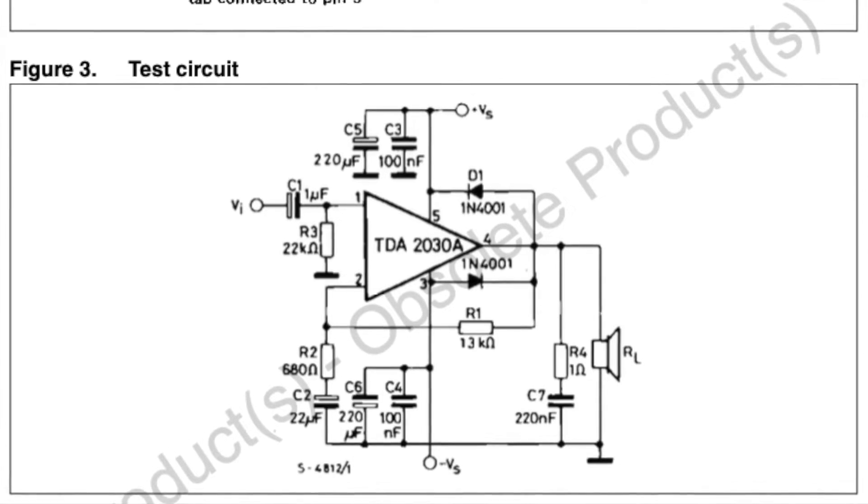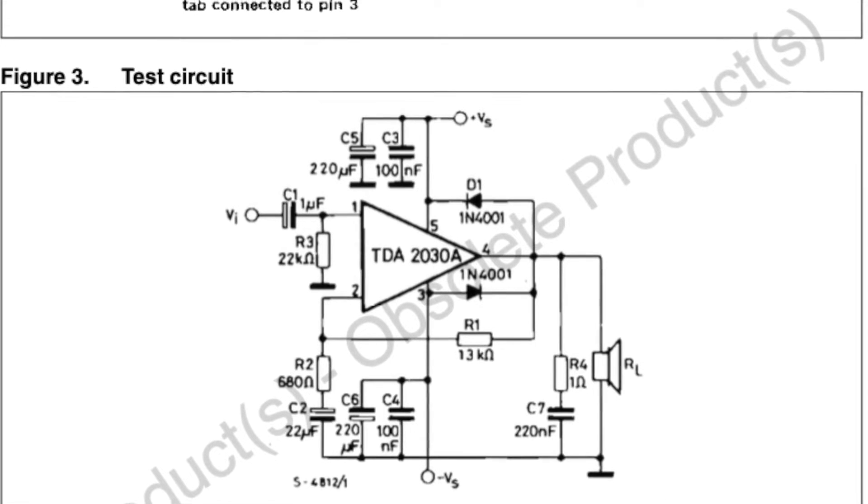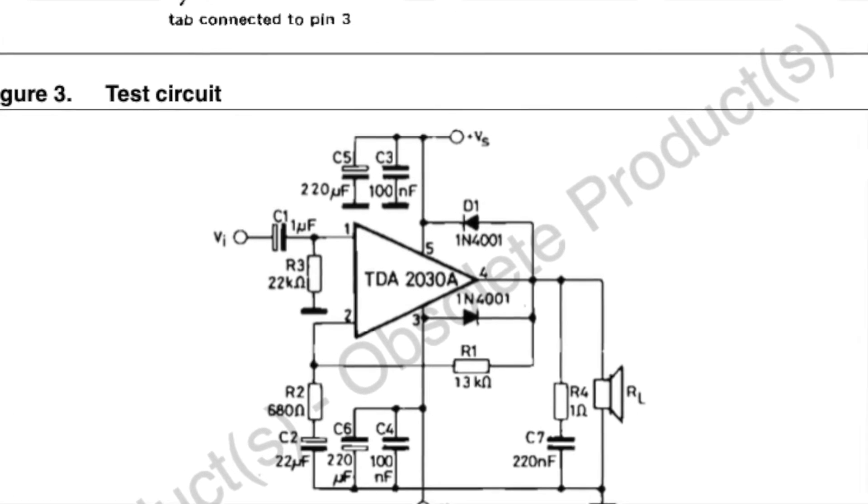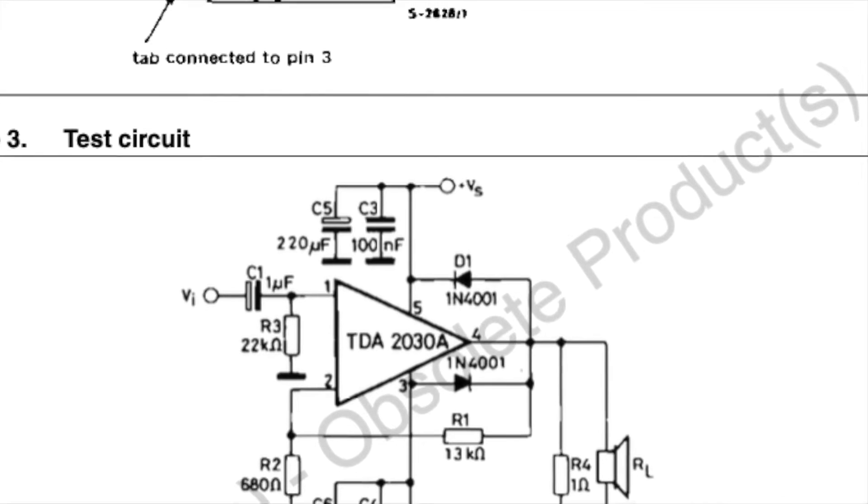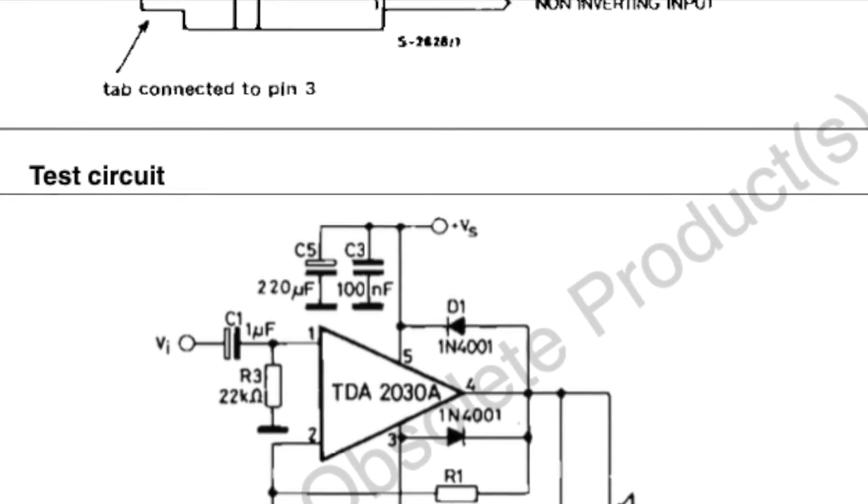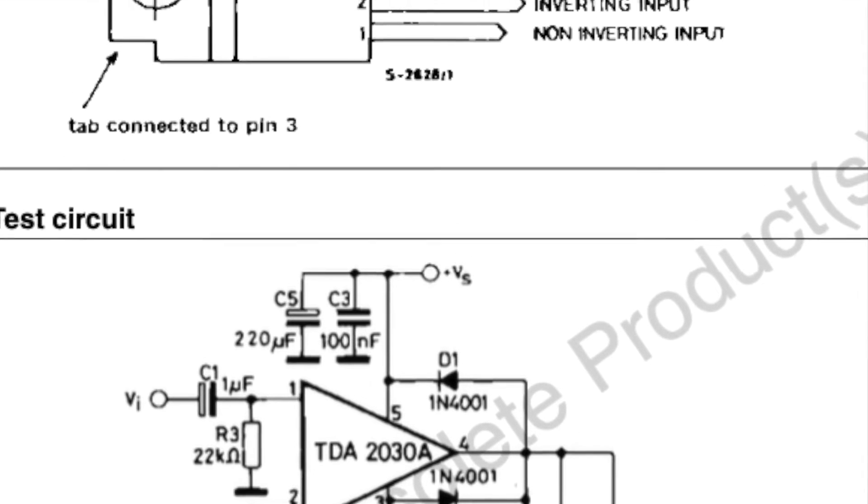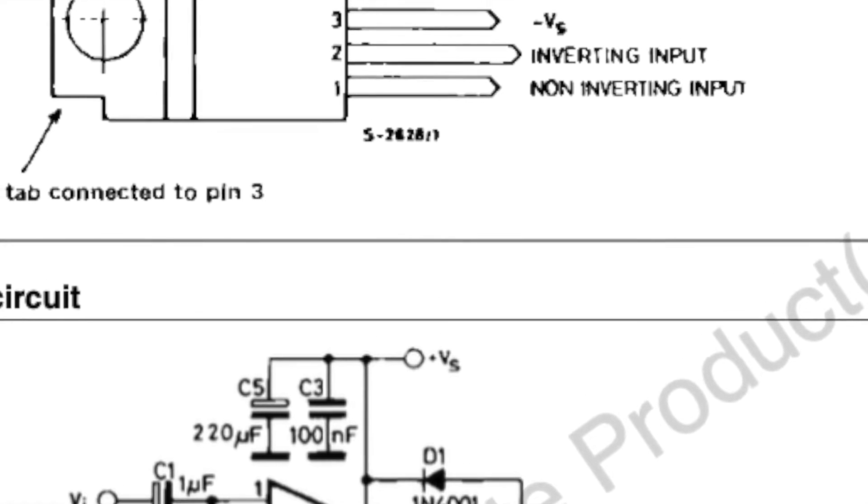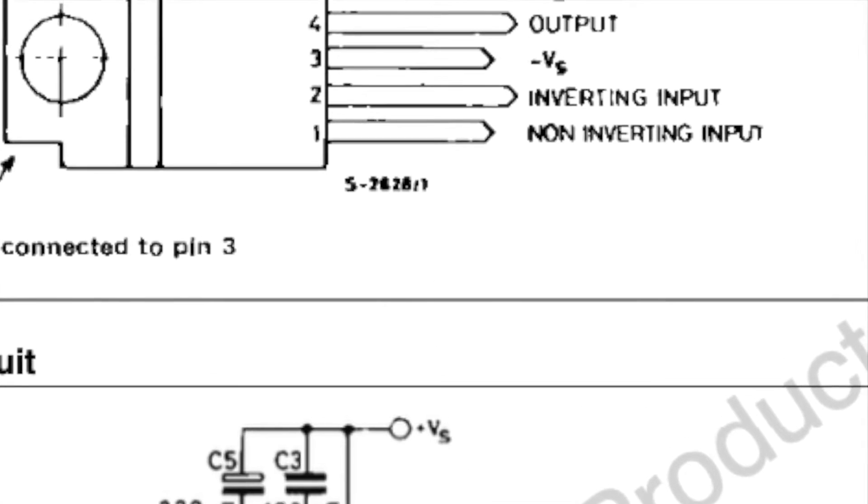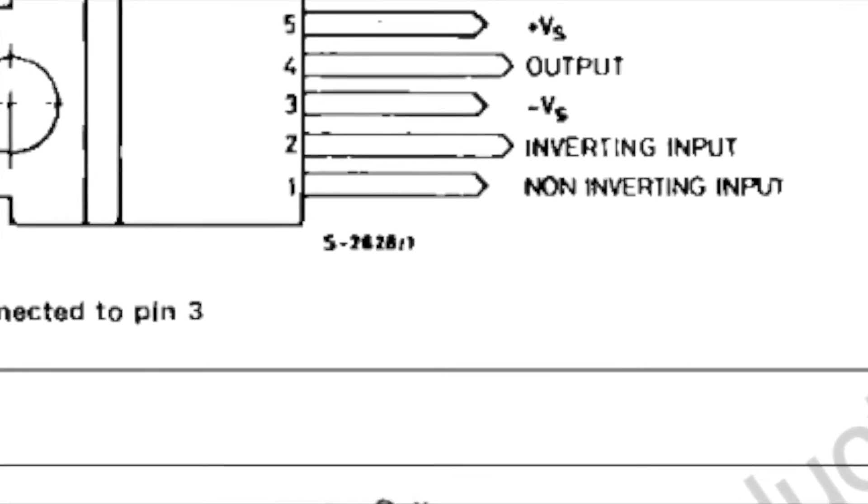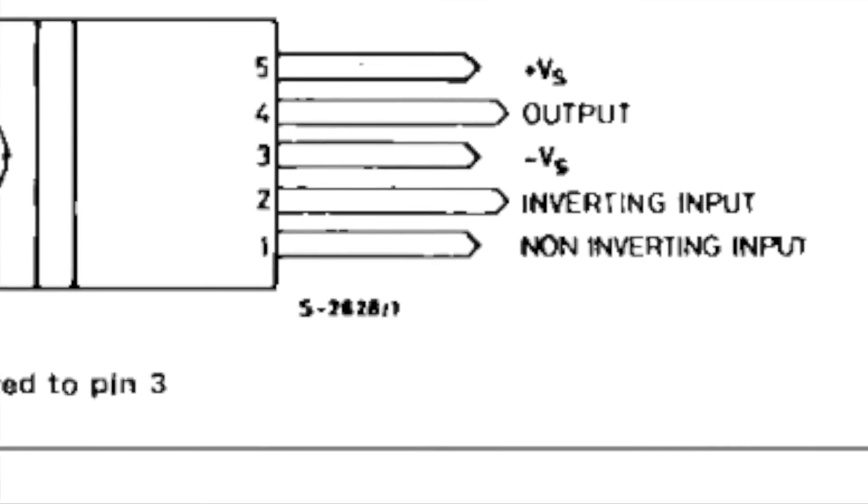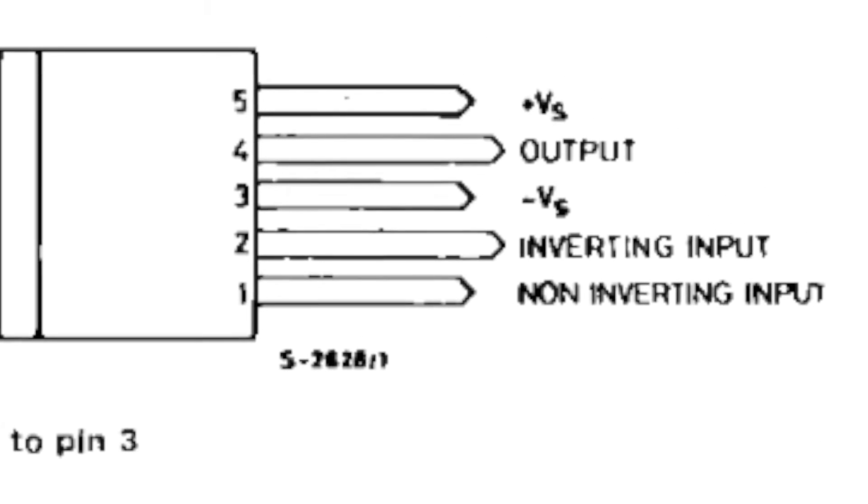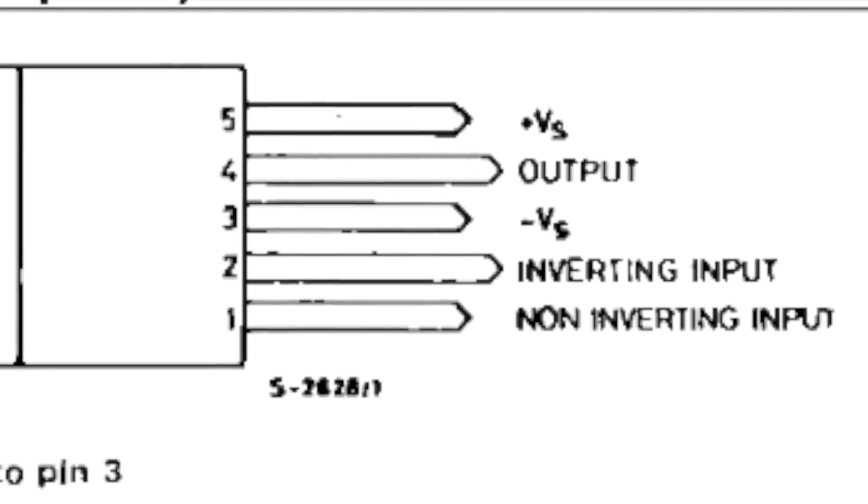El plan es que vamos a remover este amplificador, el TDA 2030, y los cables que iban a sus inputs. Que en este caso, de acuerdo a la hoja de datos, son el pin 1 y 2, el non-inverting, inverting input. Estos cables los vamos a identificar y los vamos a mandar al amplificador del subwoofer.